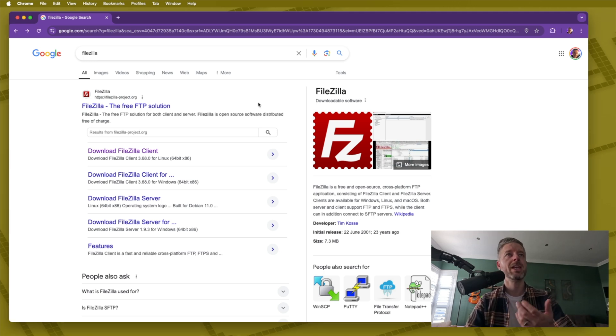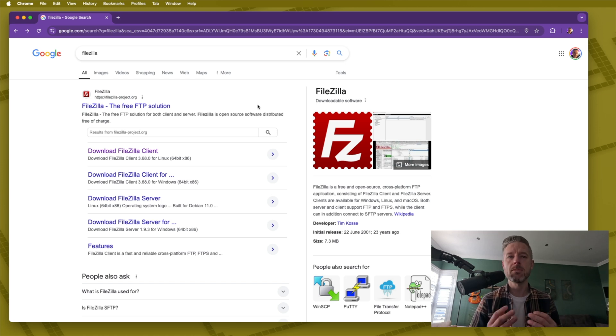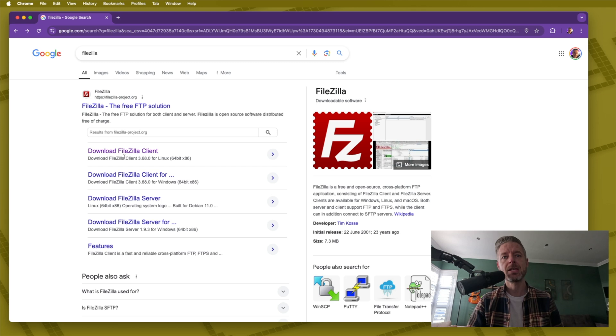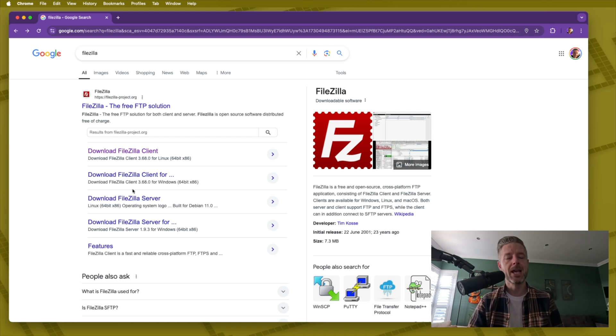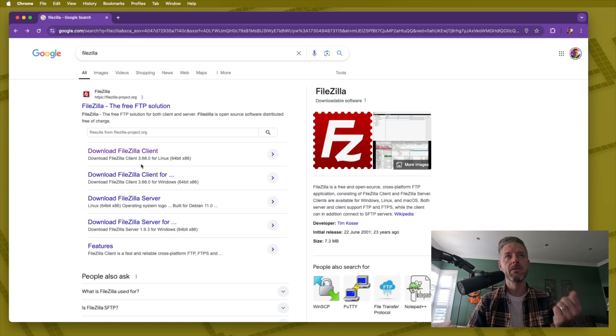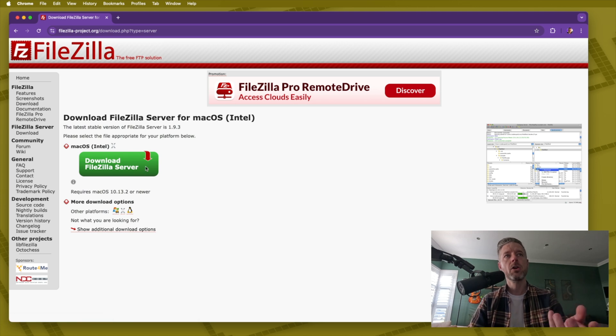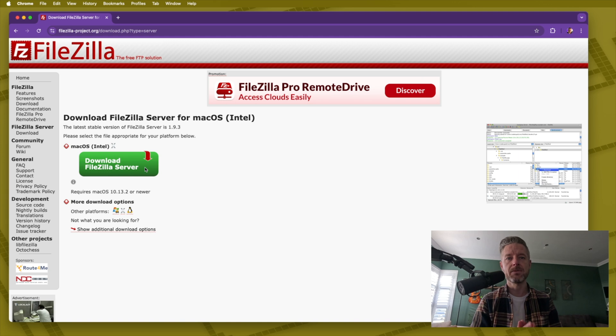Now the one that I like to use is one here called FileZilla available across multiple operating systems including the Mac. Now there are two things here. One is the SFTP server and one is the SFTP client. So in my case I've got a FileZilla server and a FileZilla client. If I go into the FileZilla server right over here you need to go and download this and install it on a device.